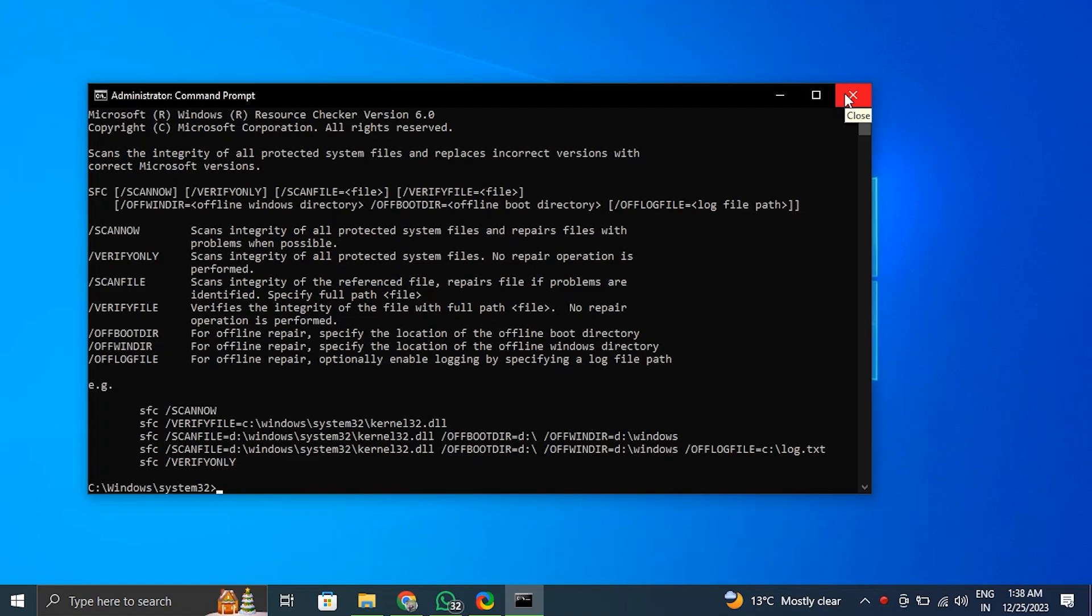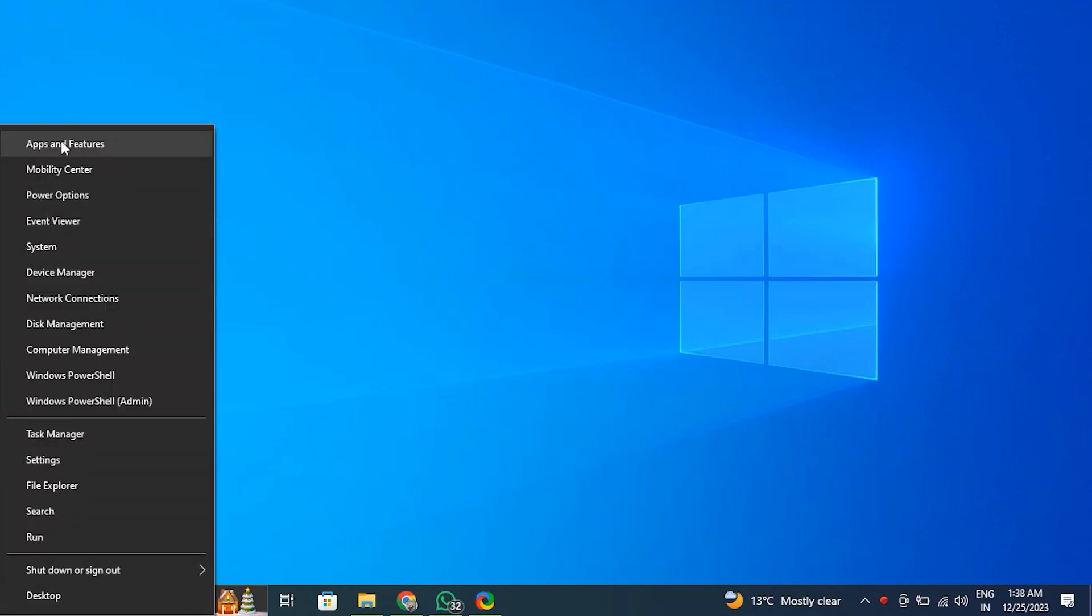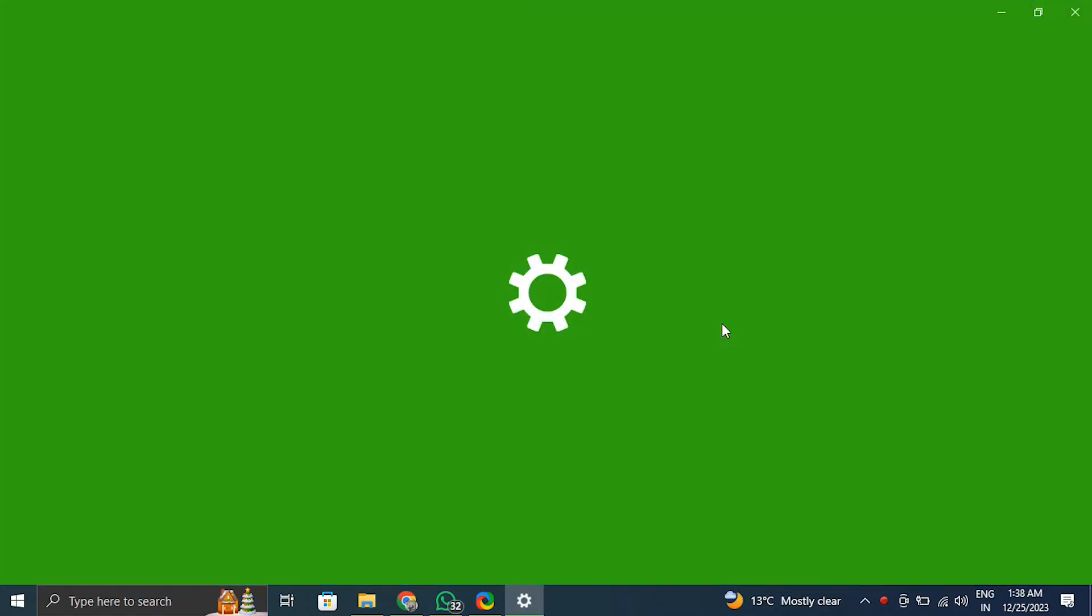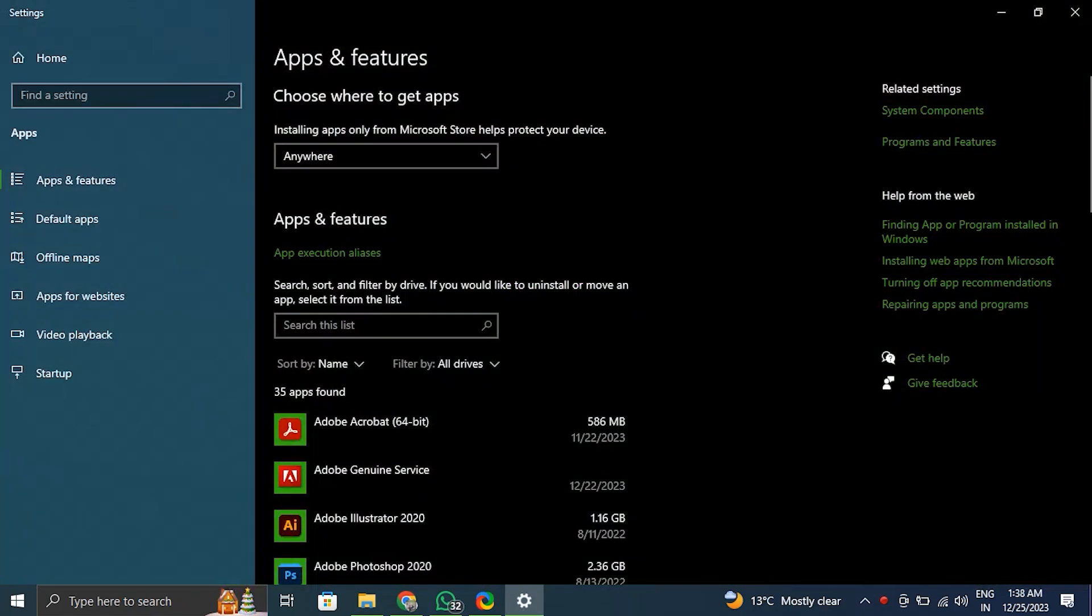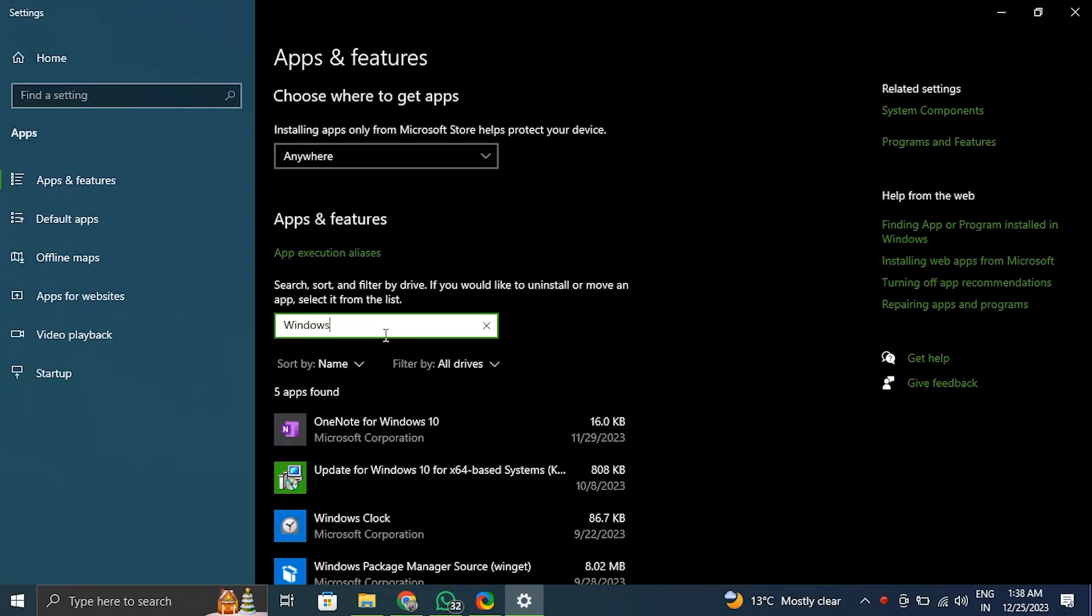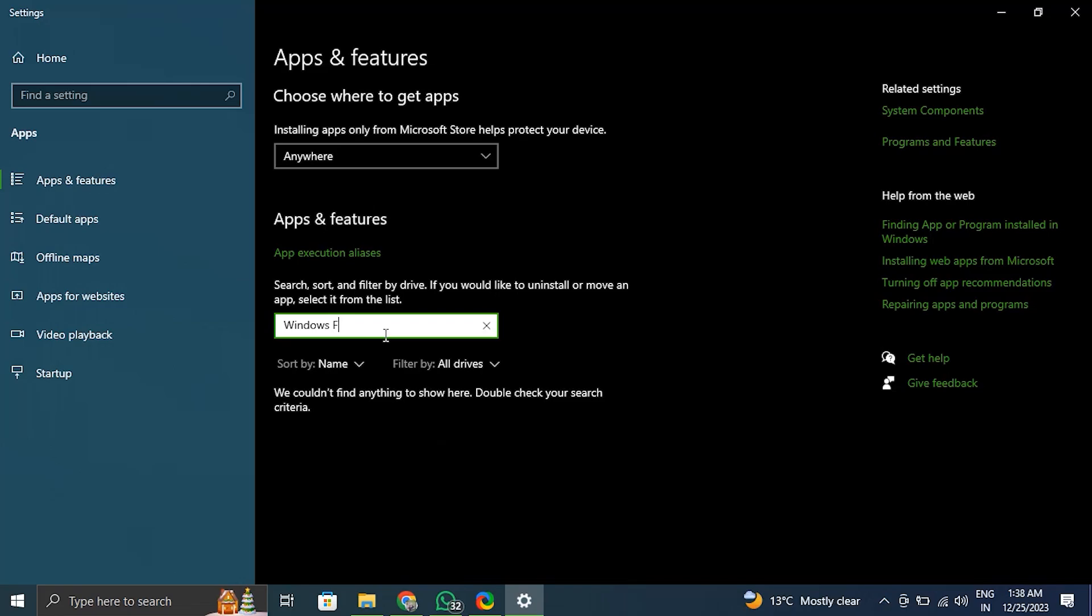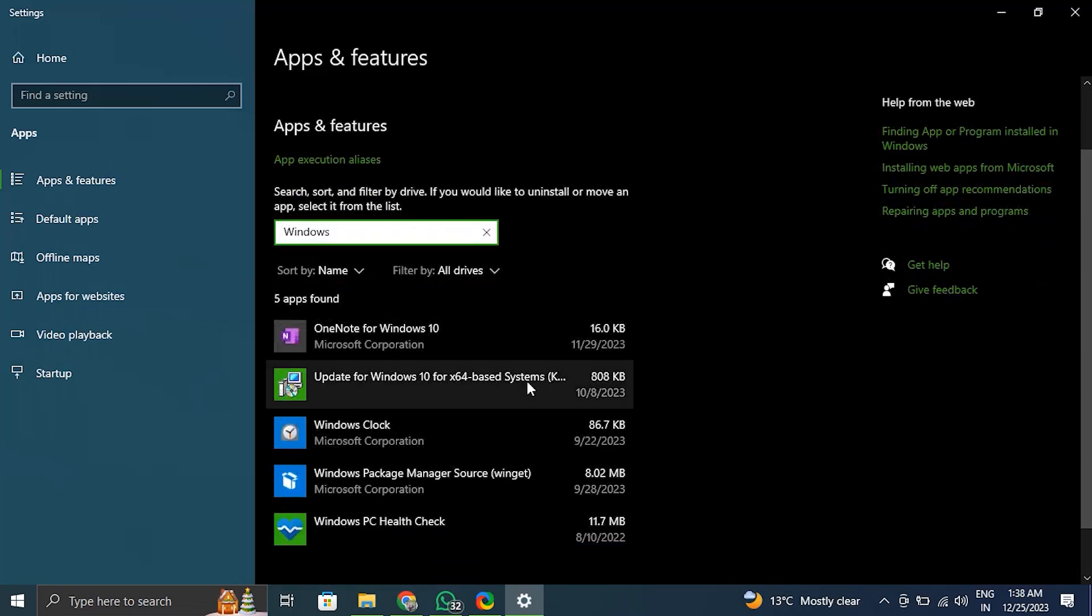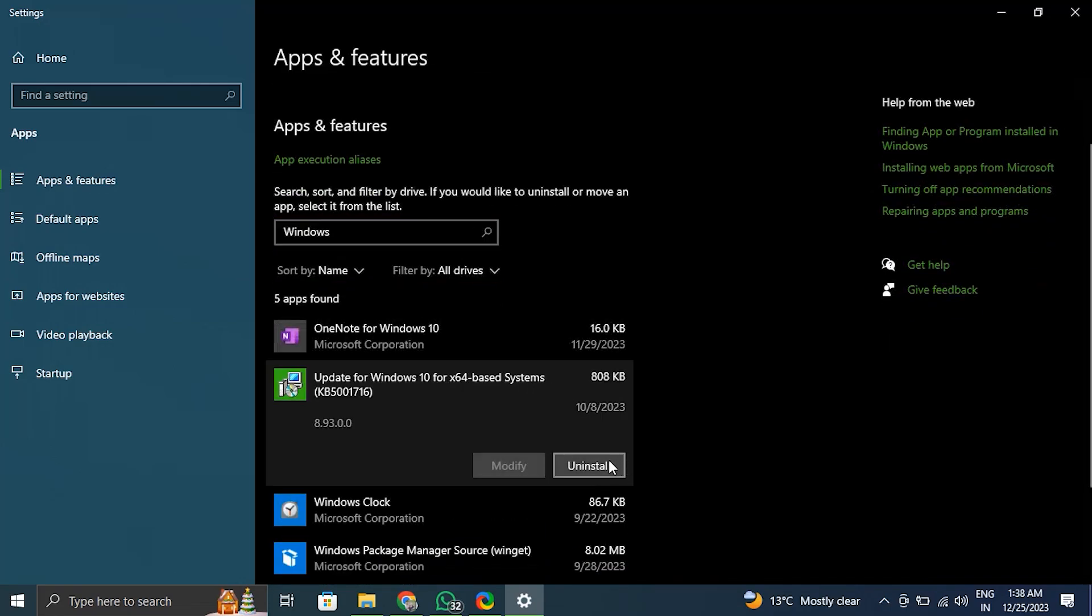Number three: Reinstall Windows file recovery. For this, right-click on the Windows icon and from there select the Apps and Features option. Now in the search box, just type Windows file recovery and click on it. Now select the uninstall option from the menu and wait till the uninstallation is finished.